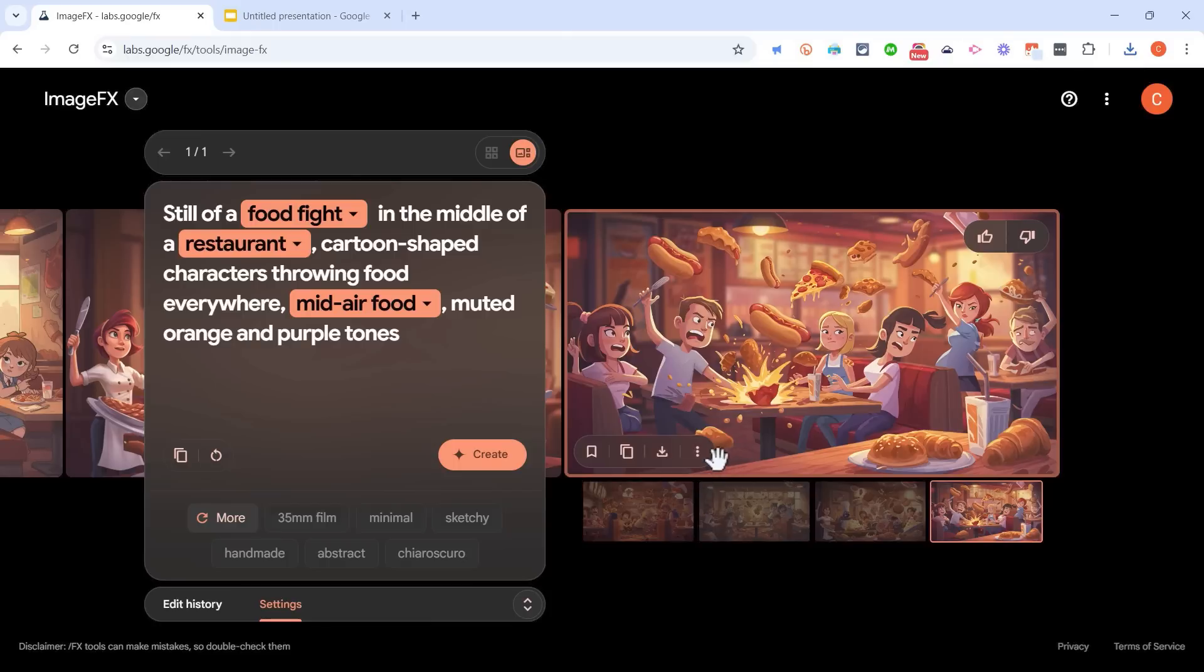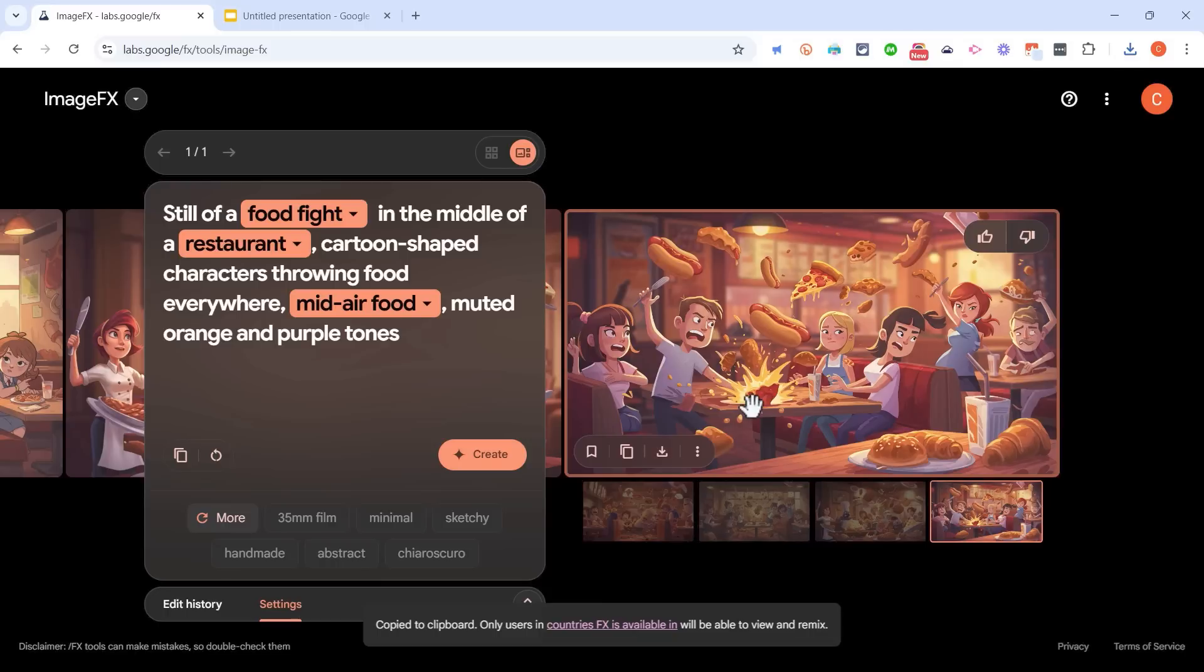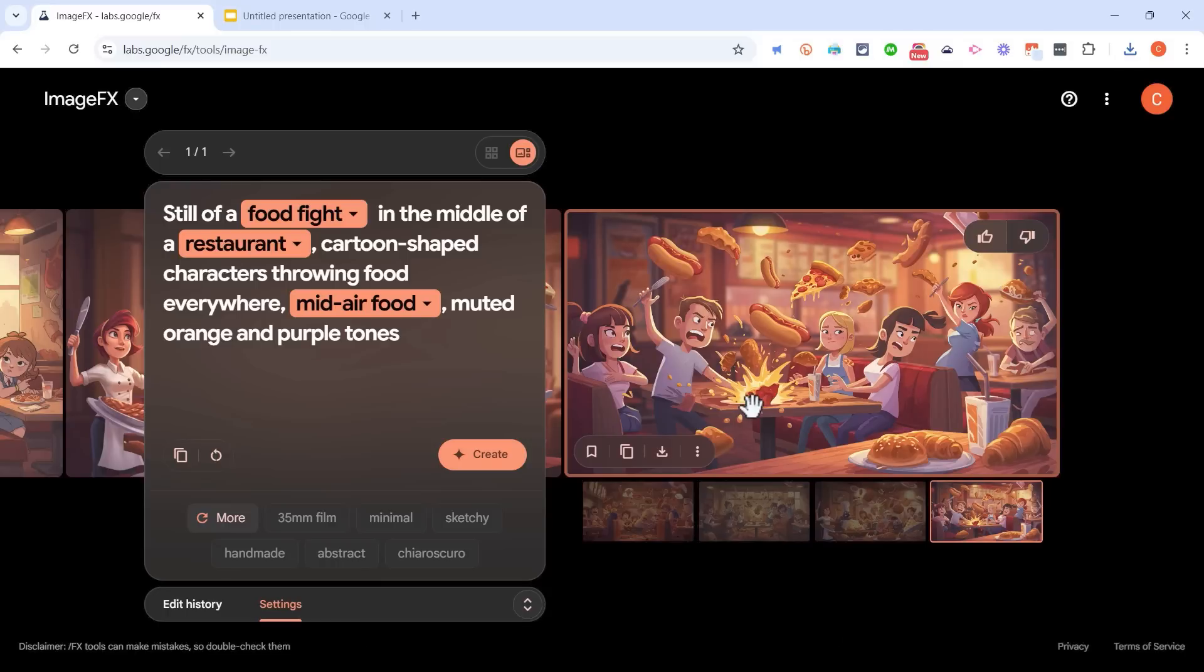If I just want to share this image with others, I could click here and then choose copy share link, and then just paste that link into an email or post it on a website or on social media, and other people will be able to see my image.